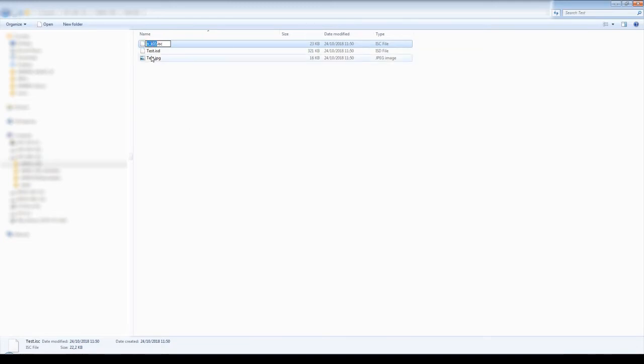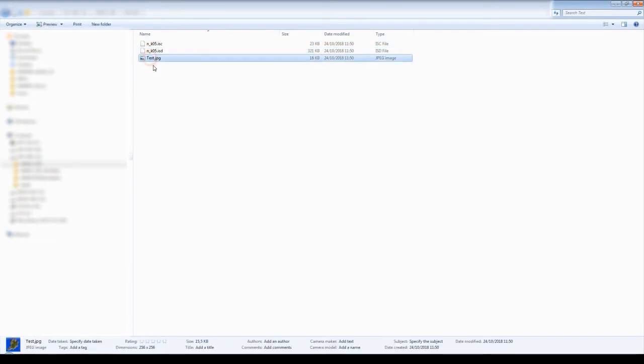In this example, let's rename these files into an underscore K 05.